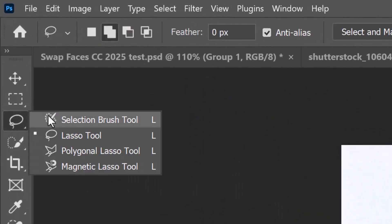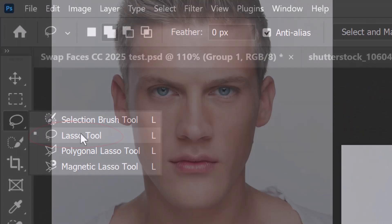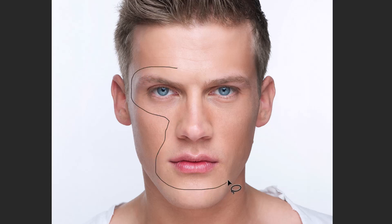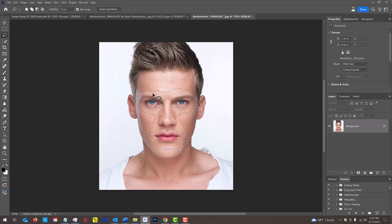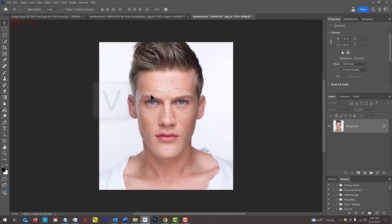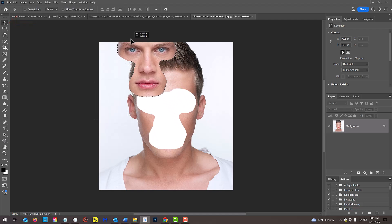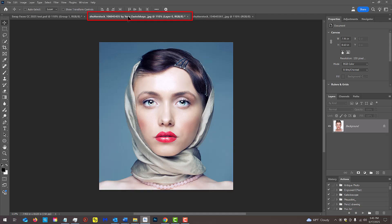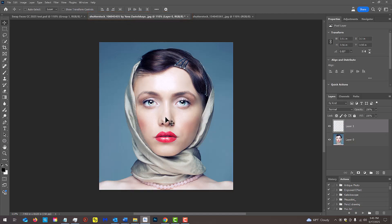Open the Lasso Tool and draw a selection around the features you want to transfer. Press V to activate the Move Tool, then drag the selected area onto the tab of the other subject. Drag it down and release.